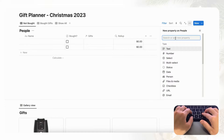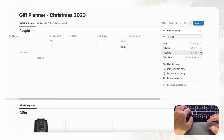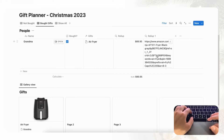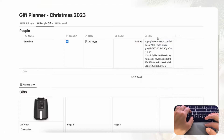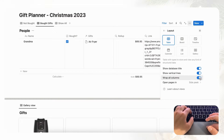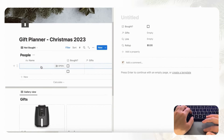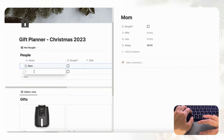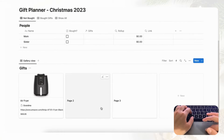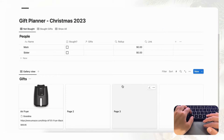We can also add another property — a roll-up for the gift URL — so you can immediately click through to buy from there. Set the relation to Gifts, name the property Link, and it will show the URL. Since this takes a lot of space, go to the three dots, Layout, and toggle off Wrap All Columns to save space. You can continue to add more people such as Mom and Sister, add more gifts with prices, and track who you've bought gifts for along with the links.